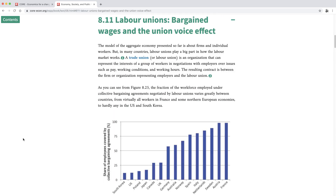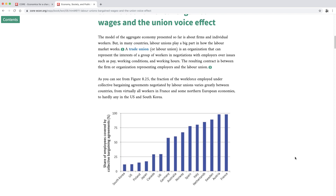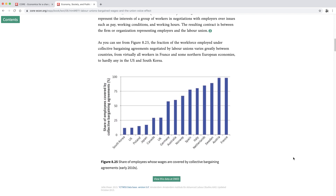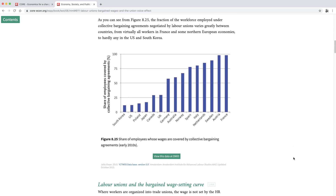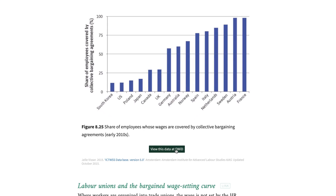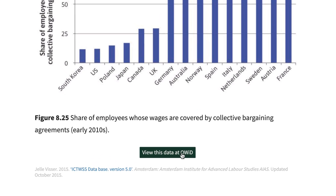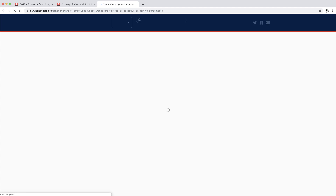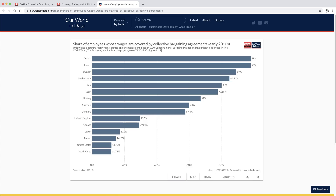Many of our figures are interactive as well. This is especially important for first-time students who can use them to learn how an economic model works, or to understand where an equilibrium comes from, or how we make choices. For the first time, in partnership with the website Our World in Data, students can now click on a button underneath some of the figures to investigate a fully interactive version.